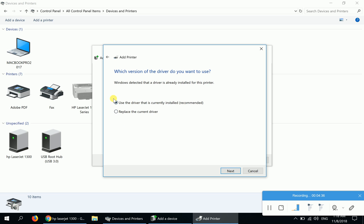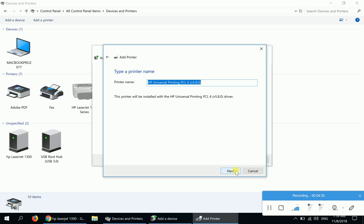Never mind the message that appears here - I have already installed it previously to produce this video, so this message appears. It will probably not appear on your display. Then click Next.